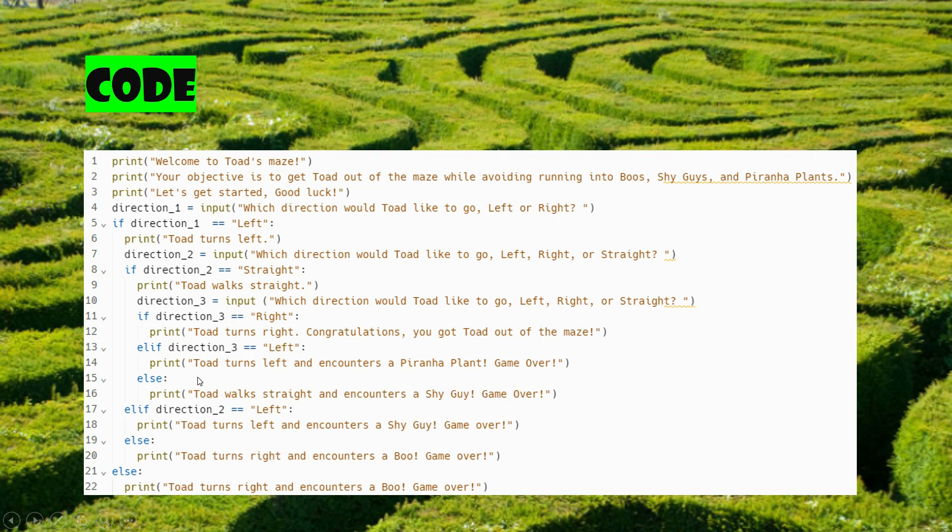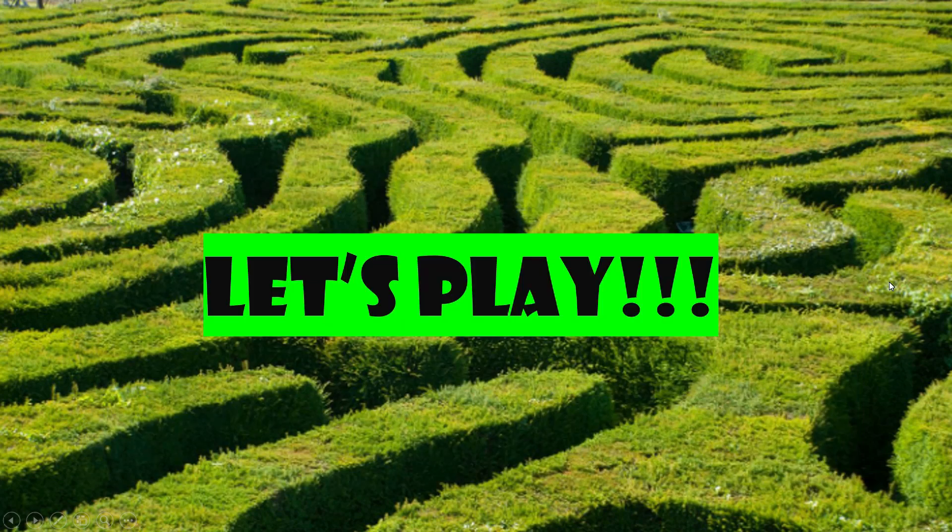And I also put in the if, elif statements. If it's a condition, if something is true. If not, then we go to another condition. And also the else, which is false. So, are you ready to play?